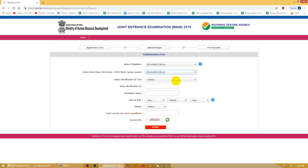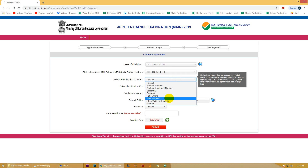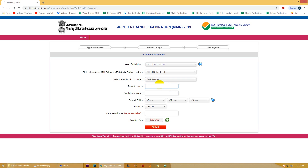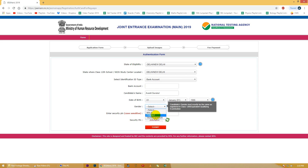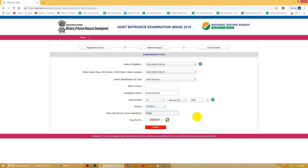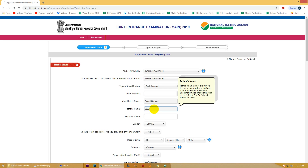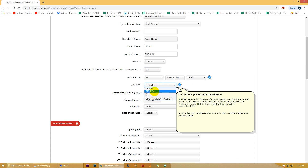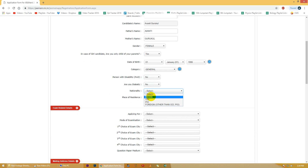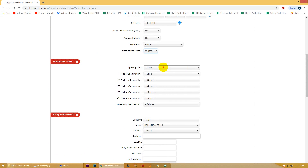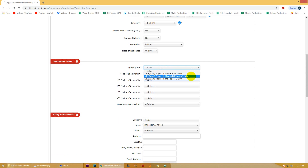Iske baad aap logo se aapka identification proof puchha jayega. Agar aap is exam mein baithna chahti hain to aapke paas koi na koi ID proof hona chahiye. Is badi dropdown list mein se aap kisi bhi tarike ka ID proof choose kar sakti hain. Iske baad aap logo se puchha jayega aapka ID number, matlab ki agar aapne Aadhaar number choose kiya hai to woh Aadhaar number. Isko daalne ke baad aap se kuch personal details jaise ki aapka name, gender, date of birth etc puchhi jayengi. Phir aap logo se aapke parents' name, date of birth etc puchha jayega. In sab ke baad you will be asked ki aapko kaunse exam ke liye baithna hai - paper one or paper two. Paper one hota hai for entry into B.Tech or B.E engineering courses, however paper two hota hai architecture courses yaani B.Arch ke liye. Aap in dono papers ko bhi attempt kar sakti hain.